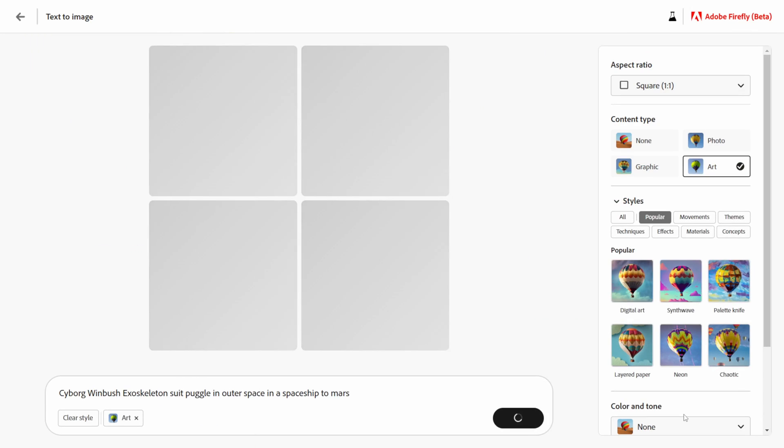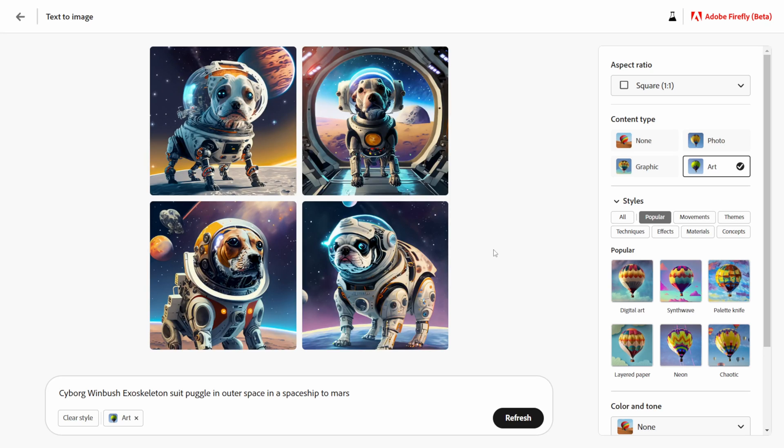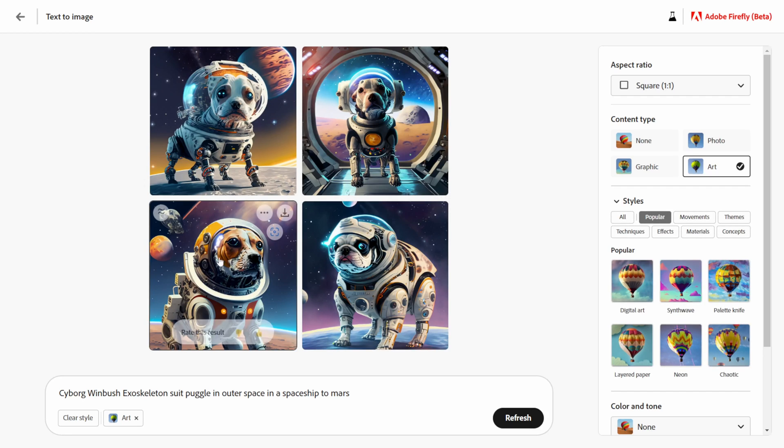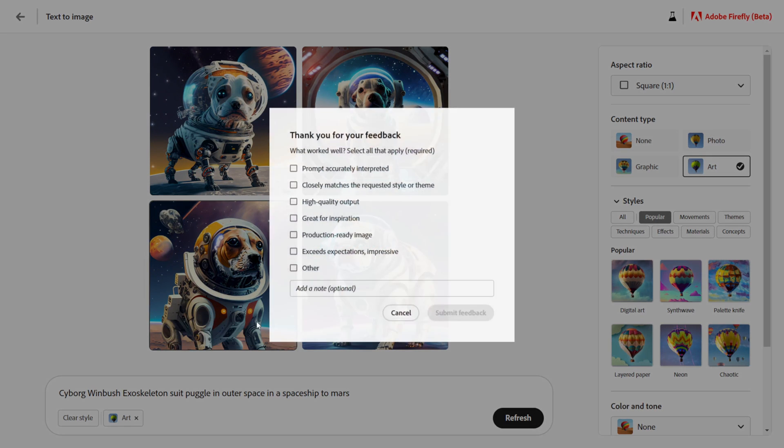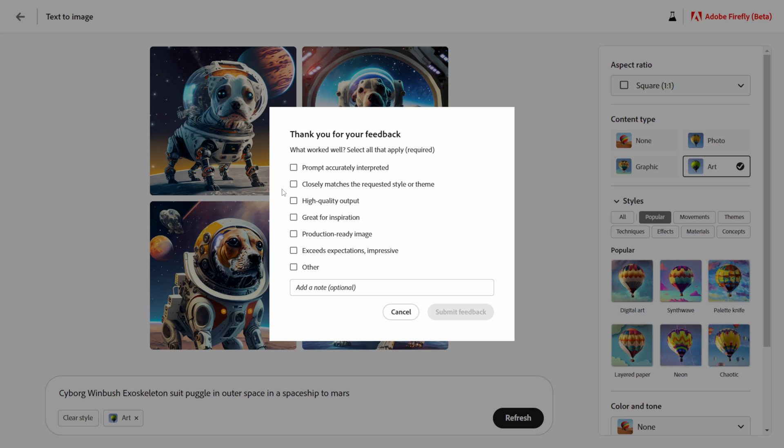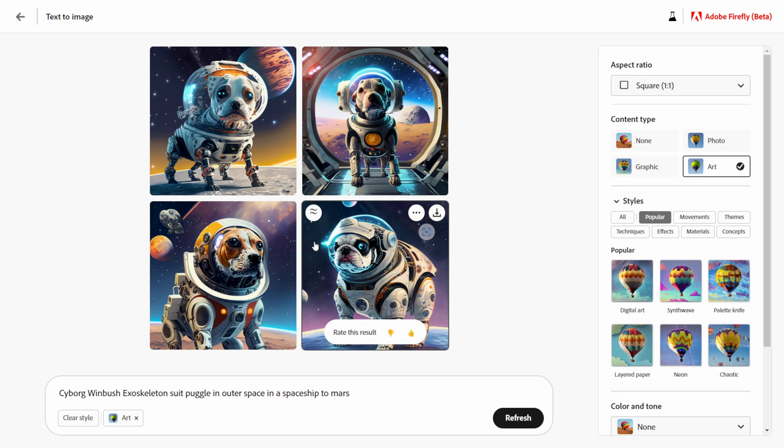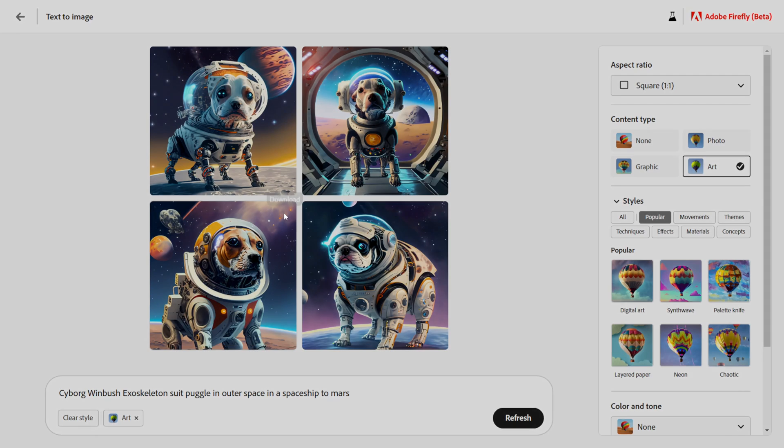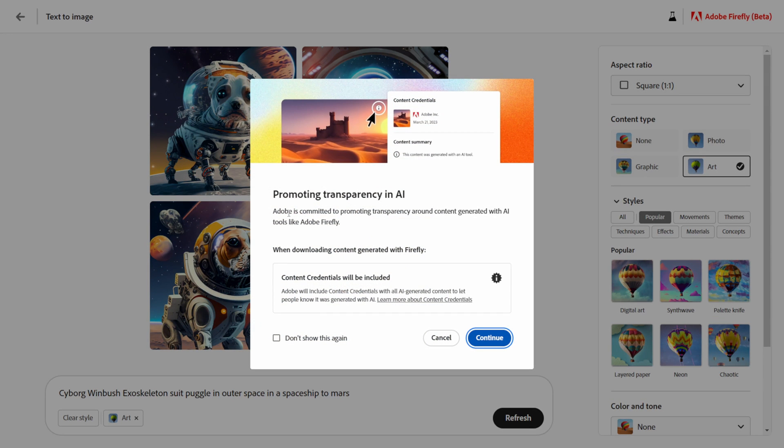And there we go! So we have this puggle, this one looks like my dog right there Dookie. Down here you can say is this a good result or a bad result. I'm going to give this one a thumbs up, I actually like this one right here and it's going to say thank you for your feedback. I actually like these ones here, I'm going to download these.